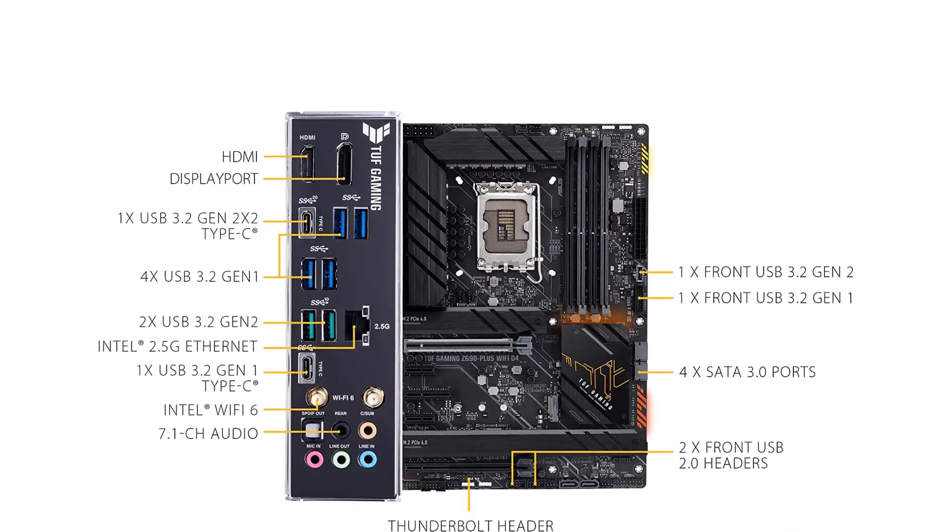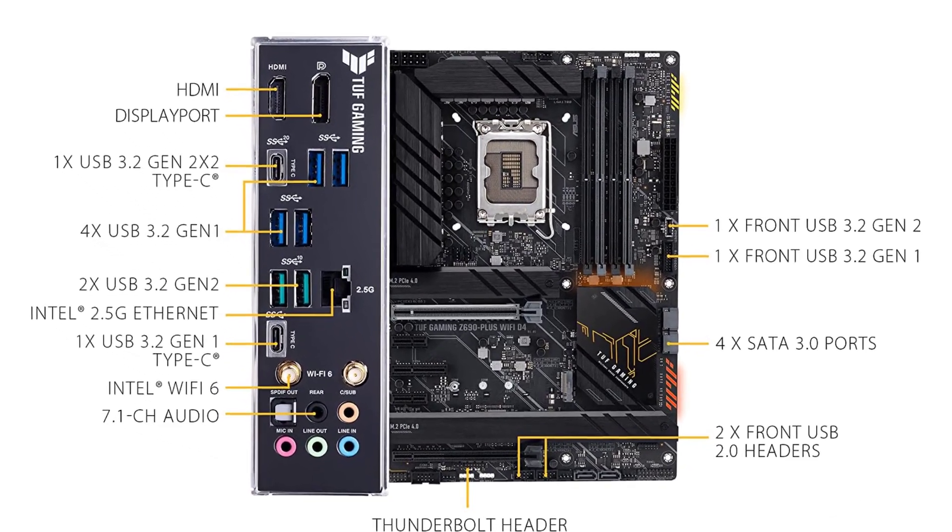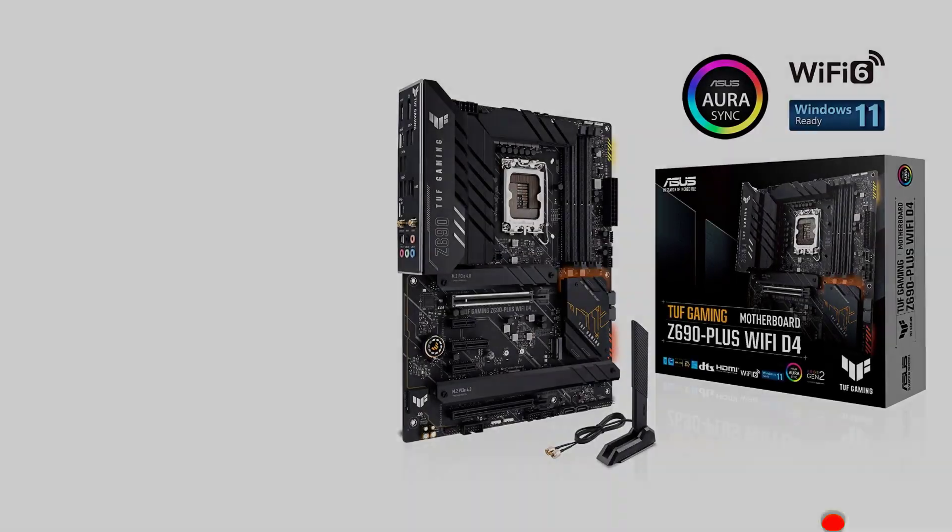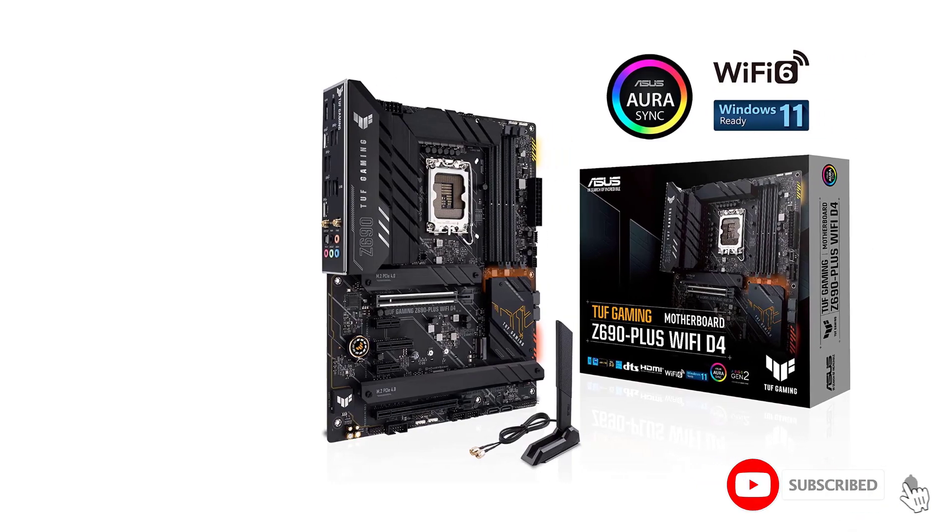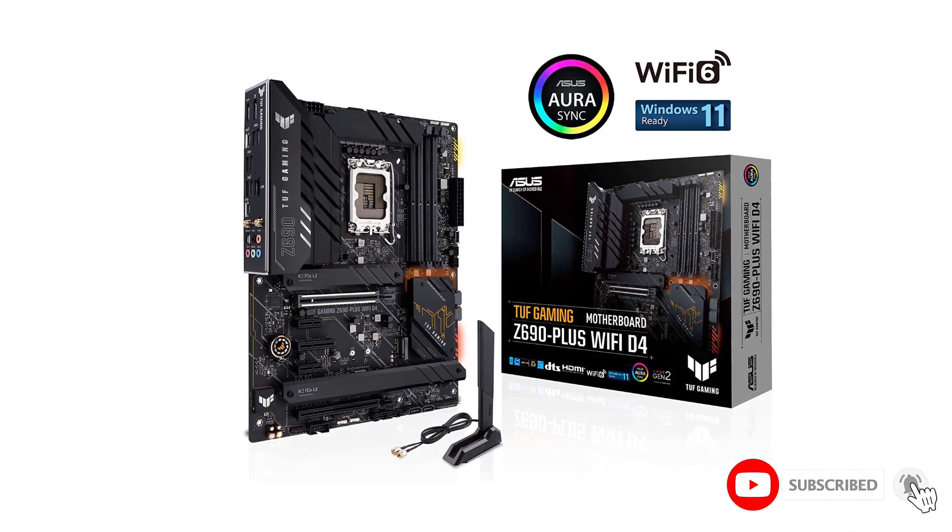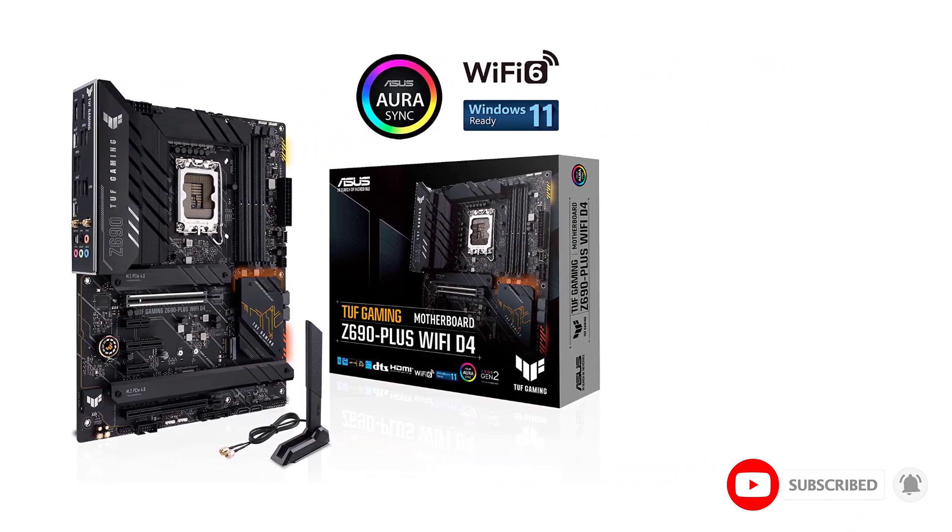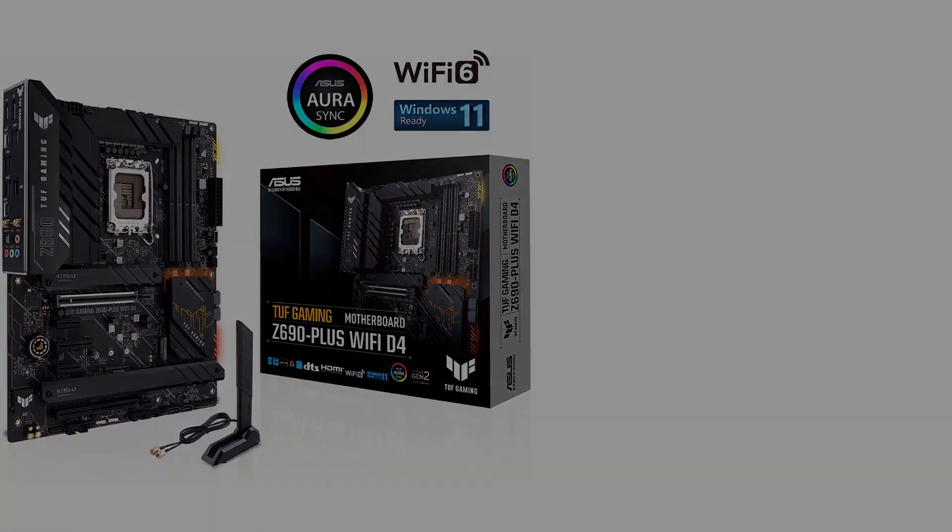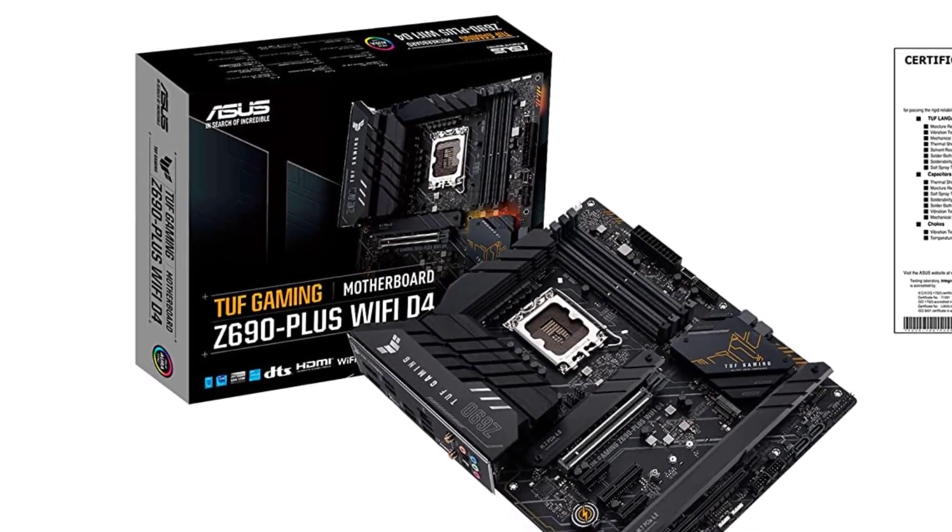The Z690 Plus by ASUS is a cheaper alternative to its premium offerings of ROG motherboards. The Z690 can offer decent overclocking on the Core i7-12700K as ASUS has done a clean job in terms of VRMs.